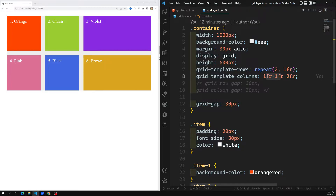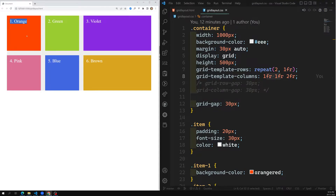Now in this video we will learn about how we can position grid items. Here you can see six grid items — orange, green, violet, pink, blue, and brown. According to the grid algorithm, these are automatically placed one after the other. In CSS grid, we can also position grid items wherever we want — that is the beauty of CSS grid.